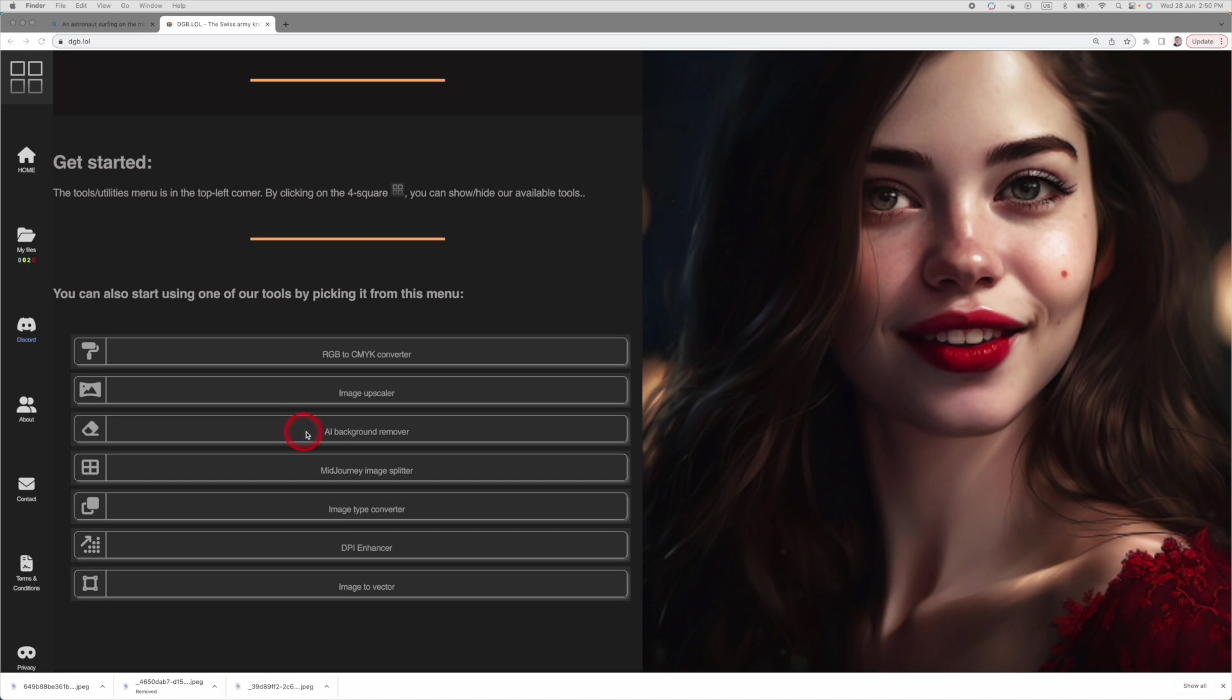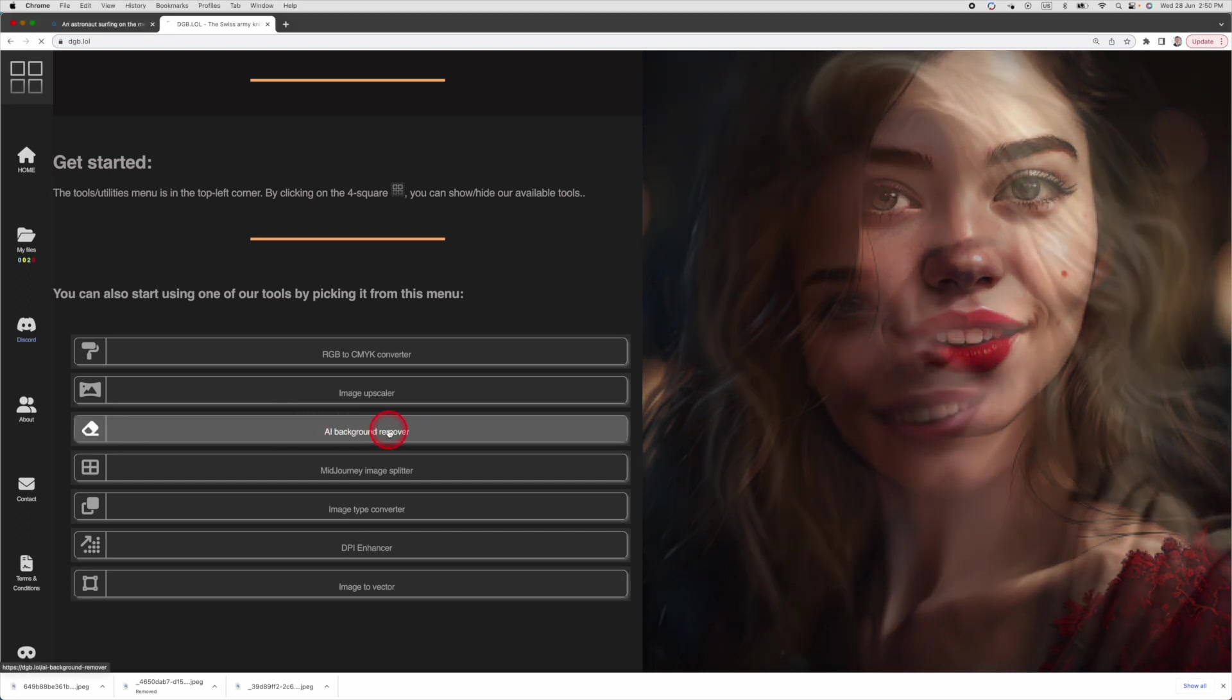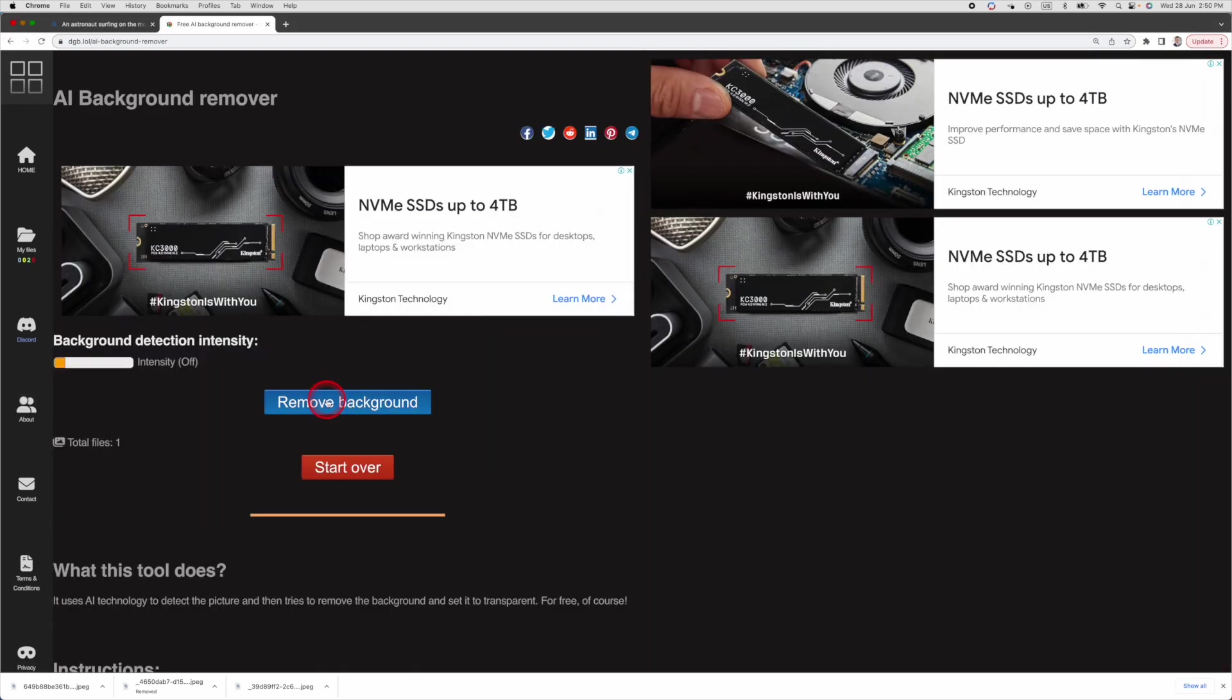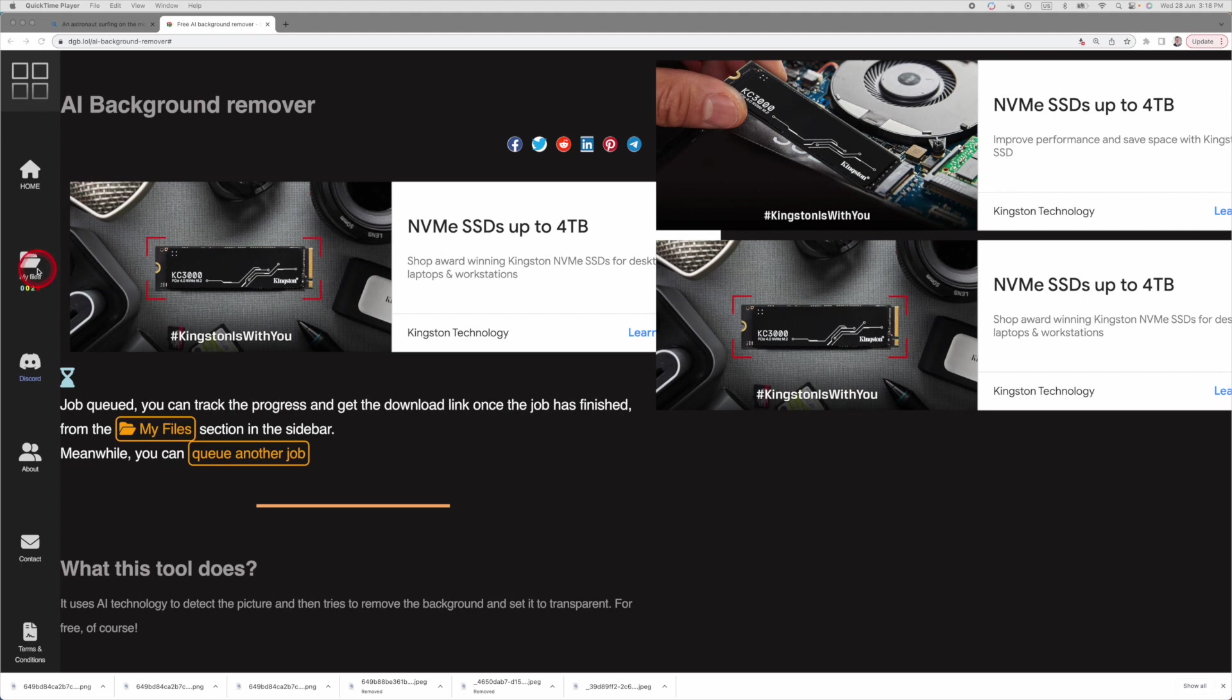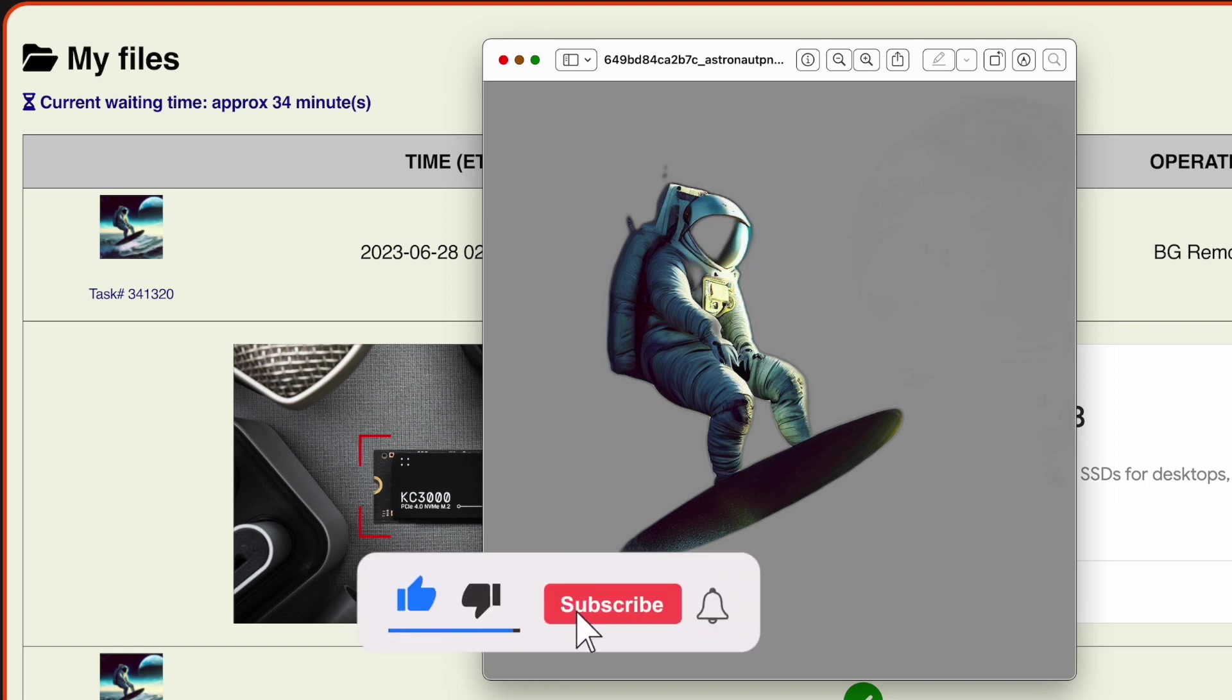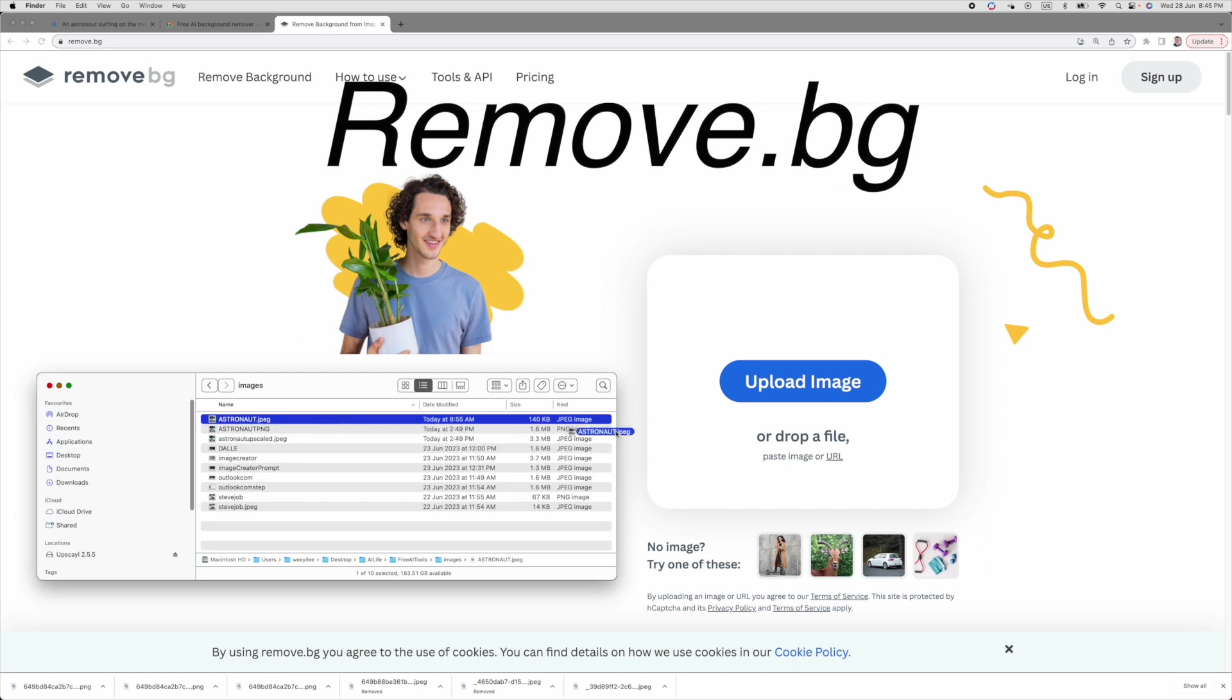What if I want to remove the background of this image? DGB also has a tool to do that. Click on the AI background remover. Then upload the file. Then click remove background. I think the file is ready. Let's look at it. Yes, the background is removed, but this portion of the image is also removed. I need to restore it back. Unfortunately, you are not able to edit the image in DGB. This leads us to a more powerful background remover: Remove.bg.